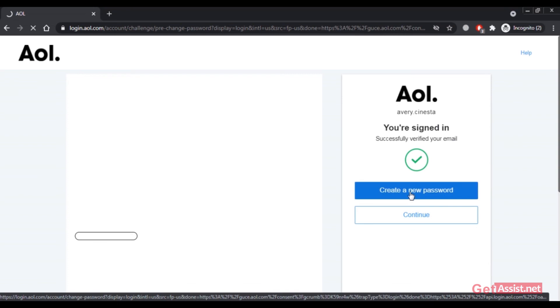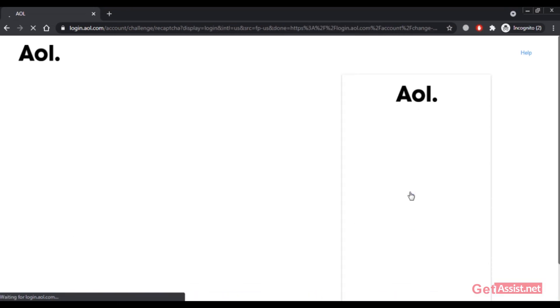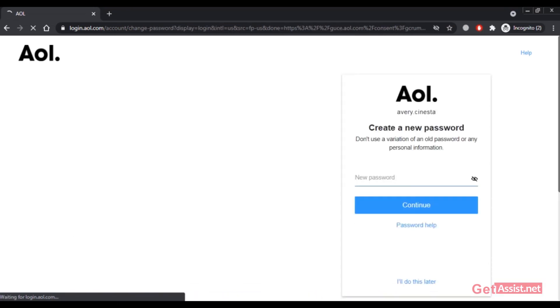Click on create a new password. Here I can simply enter a new password and click on continue to change the password of my AOL account.